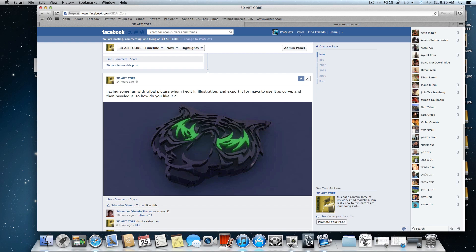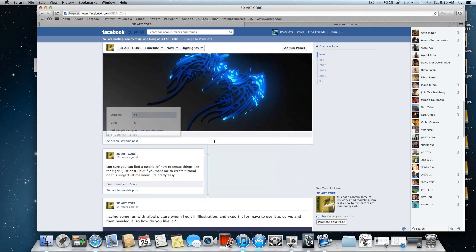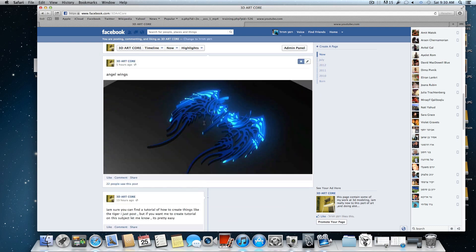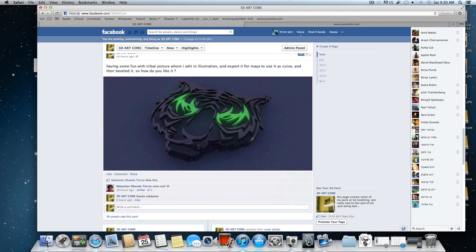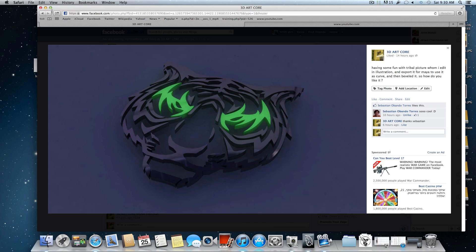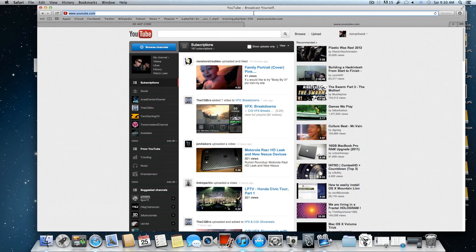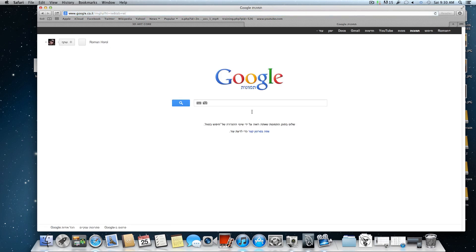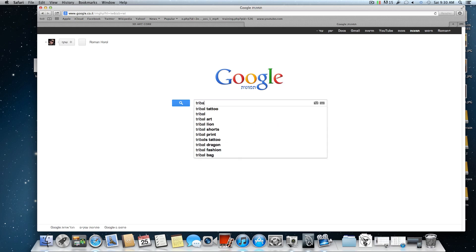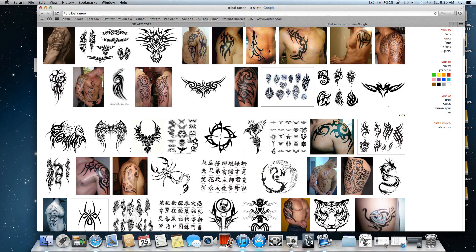Hello everyone and welcome back to a new tutorial on Maya. This time we are going to learn how to create those tribals. Those tribals are made from simple pictures of tribals you can find anywhere in Google. Just switch to pictures and type tribal tattoos.